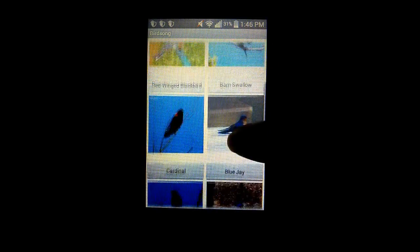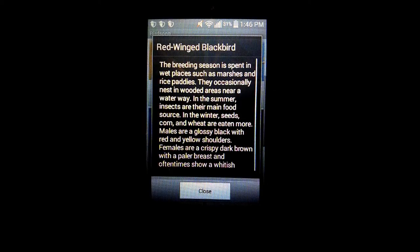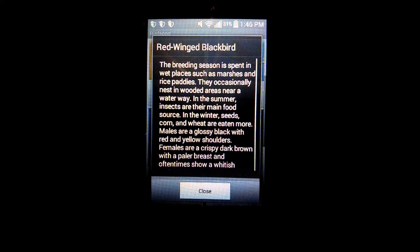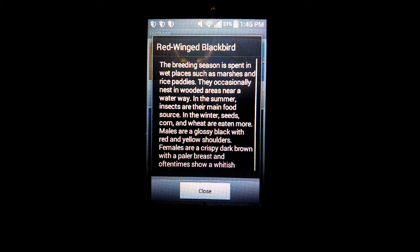When the user clicks on the name tag of the bird, a notification pops up with information about the bird.